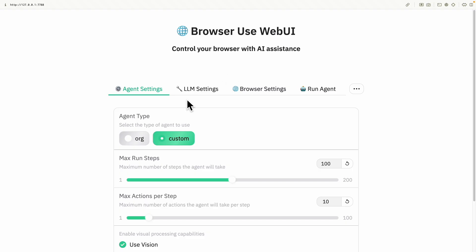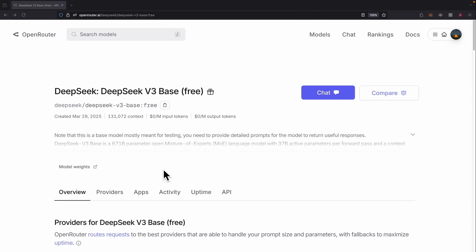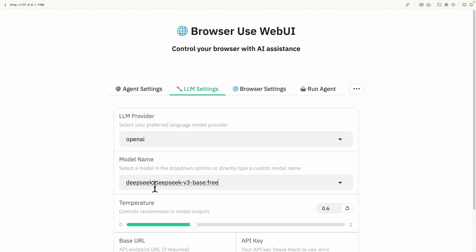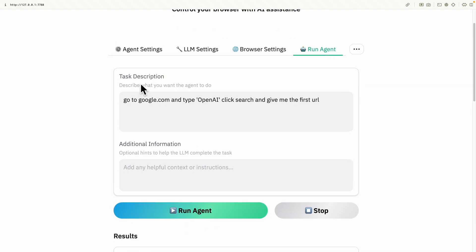We haven't finished setting up yet, so we'll click on LM Settings. What needs to be changed is the model name. We'll come back to the DeepSeek V3 free version name, copy it, and paste it in as the model name. Once that's done, we click on Run Agents. There's also a task description field to describe what we want the agent to do — there's a default task to go to google.com, type 'OpenAI', click search, and return the first URL. Let's click Run Agents to test.